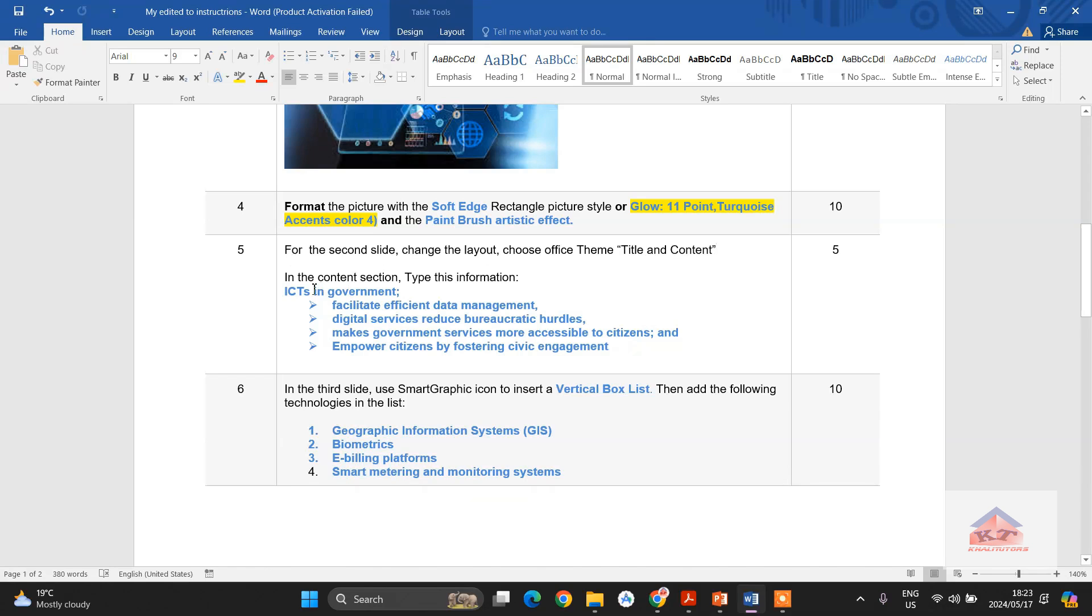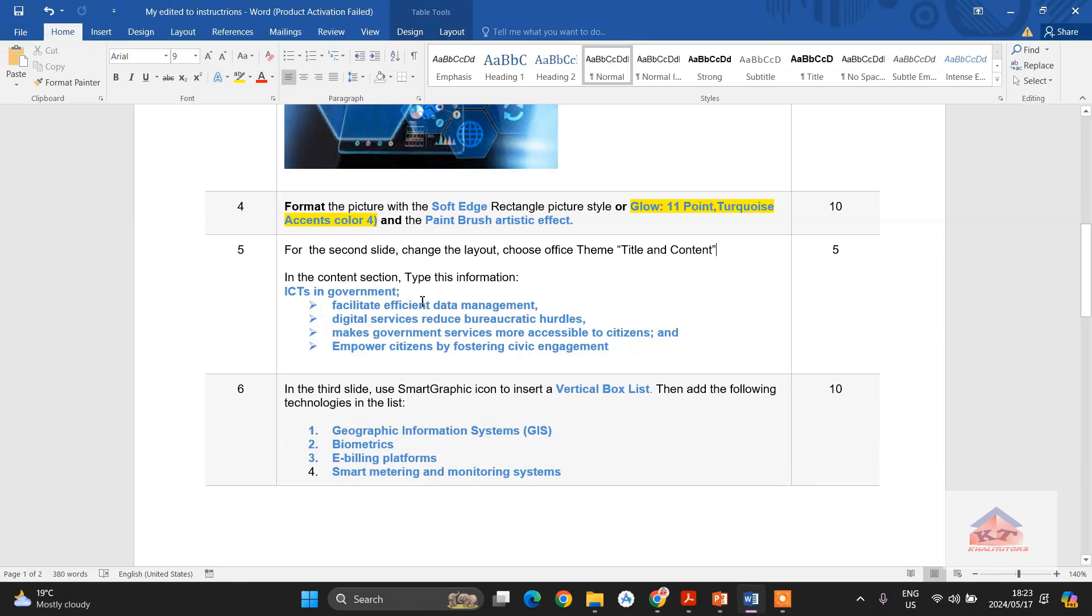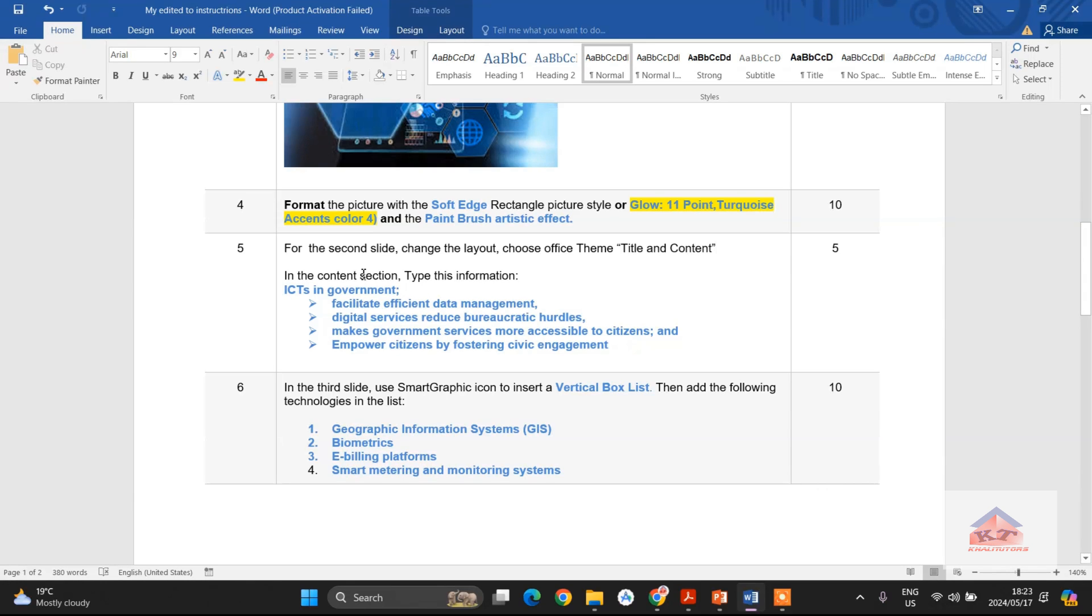Okay, so that's the very first thing that we are supposed to do. In the content section, type this information. If you've been following my videos, I am totally against typing. It's time consuming. I prefer that we simply copy the text and paste it wherever we are supposed to be.